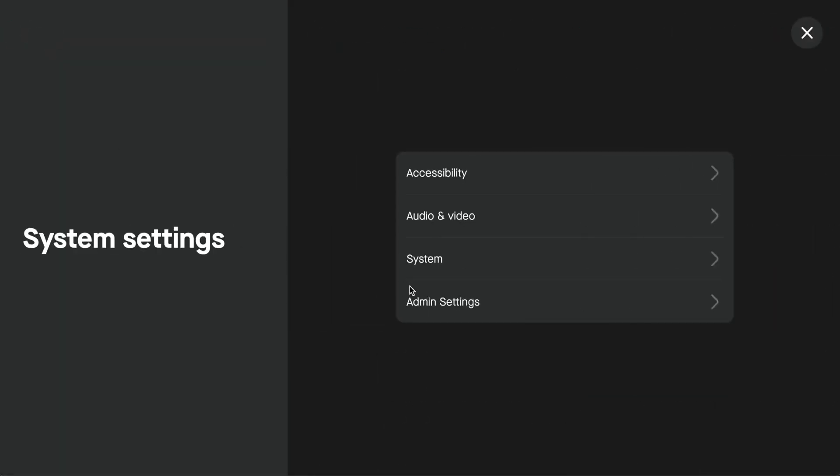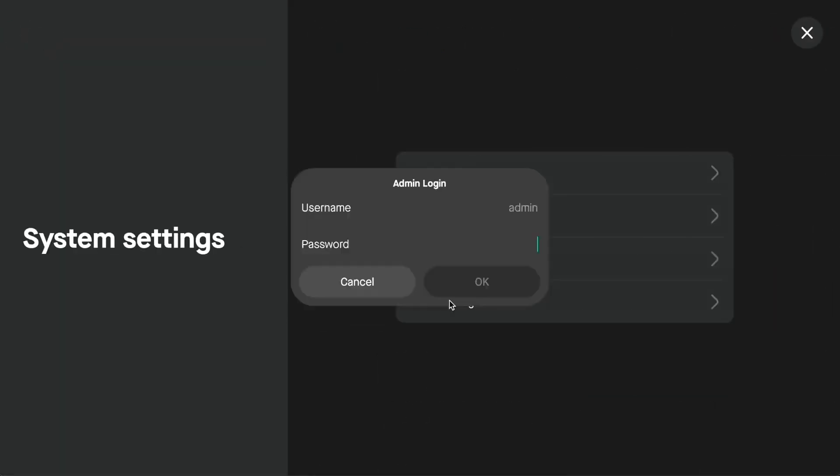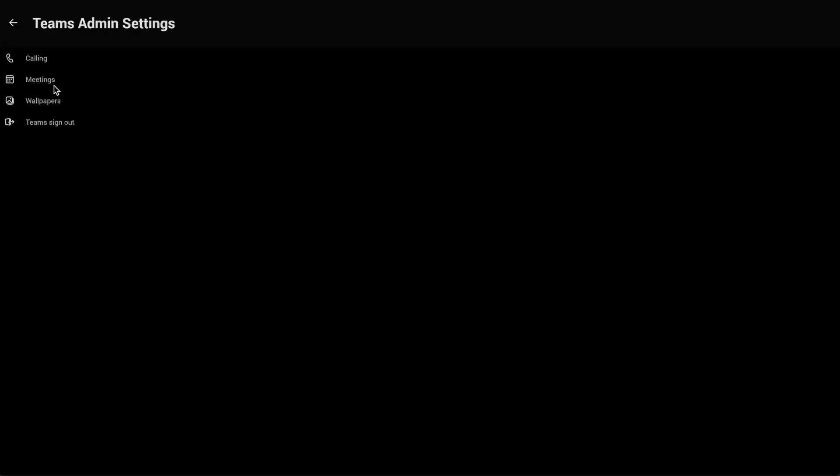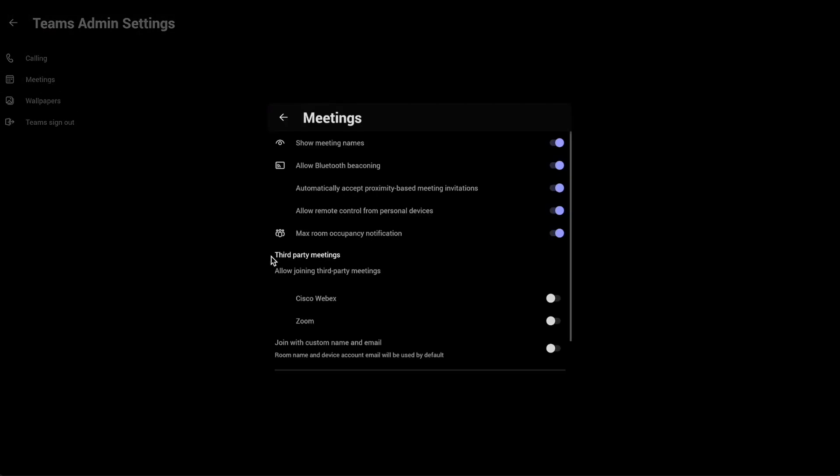Go back into admin settings and now it'll prompt for that password we just set. Tap on Teams admin settings, then meetings, and under third-party meetings, this is where we turn on Direct Guest Join for Webex and Zoom meetings.